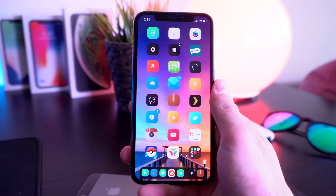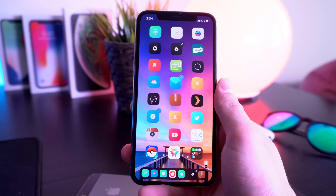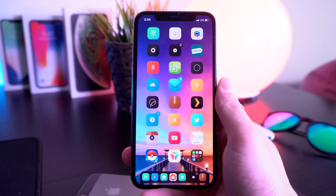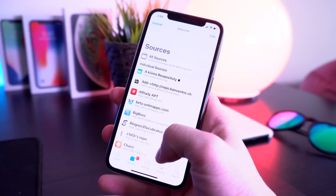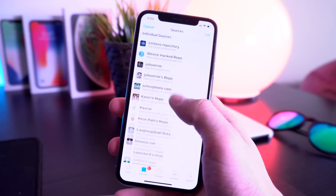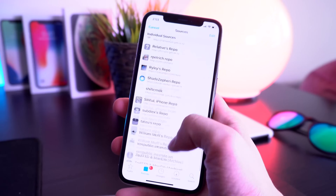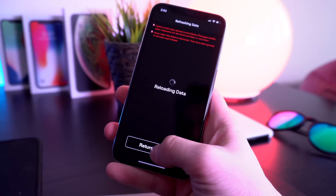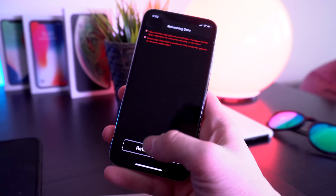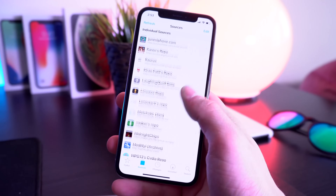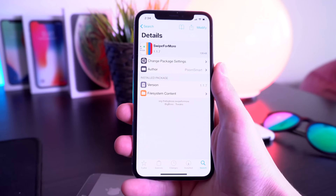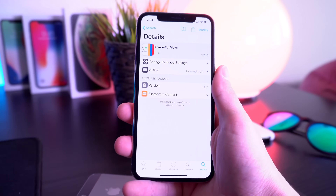Let's go ahead and pop open the home screen. Before we get too far in, all of the sources for every tweak in today's video are located in the description, in the Best Tech Info article. You'll find all the sources needed to install these tweaks as well as the full tweak list there.